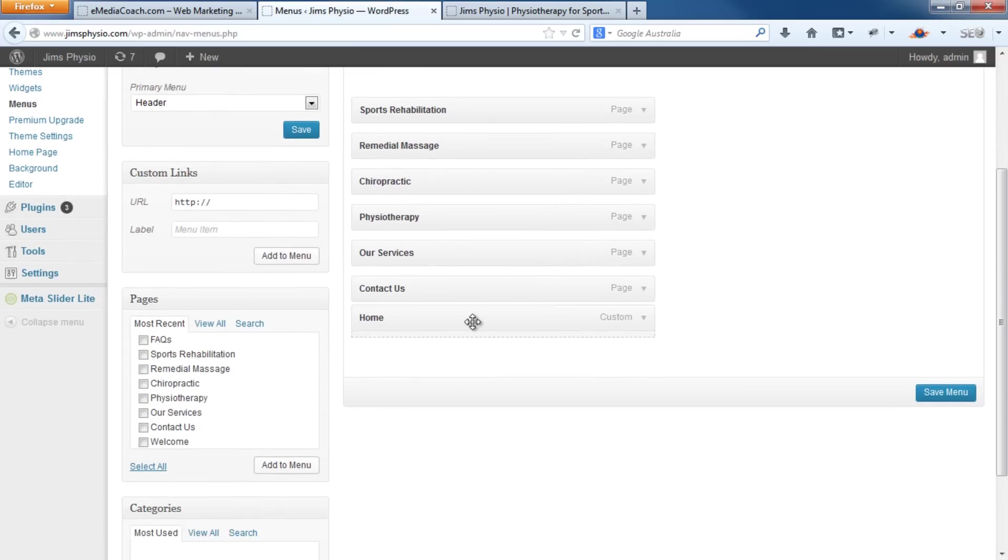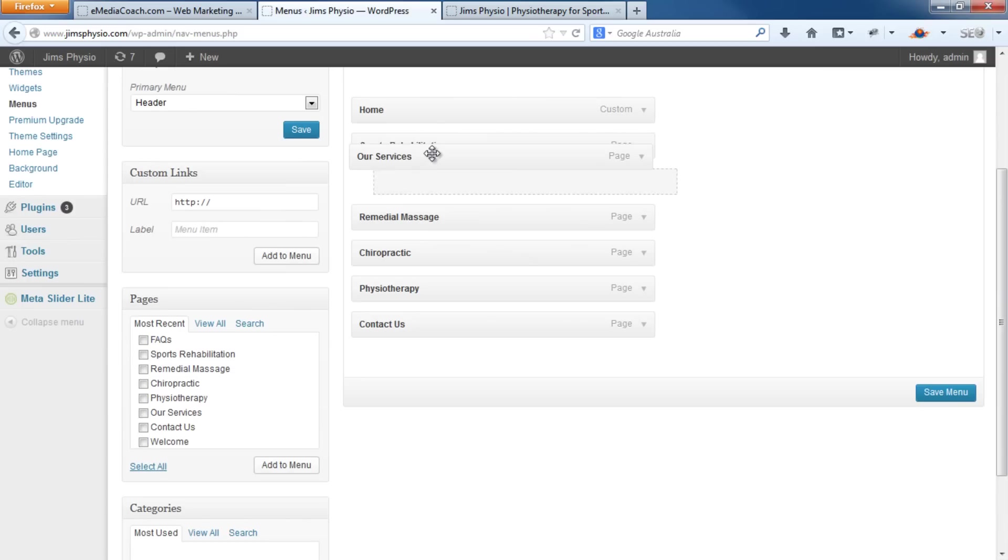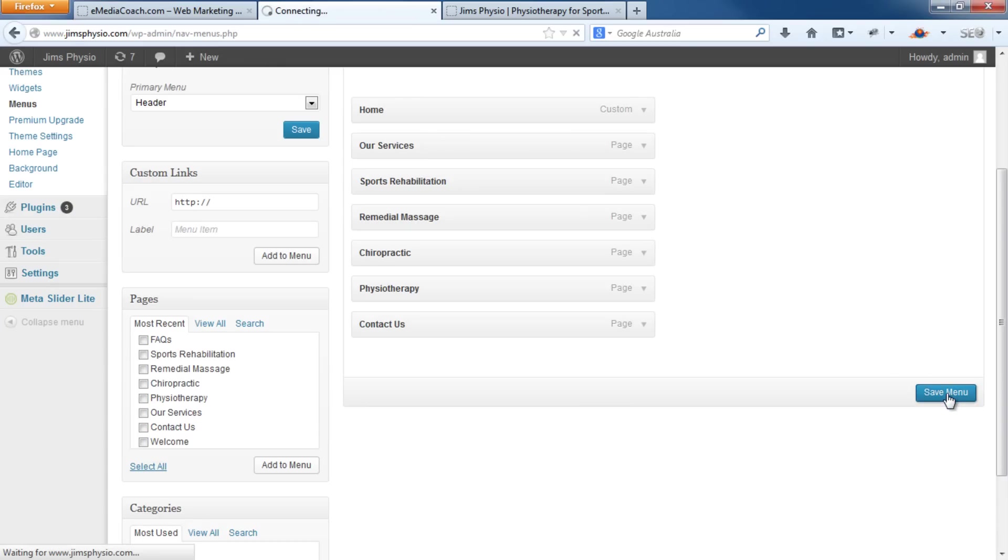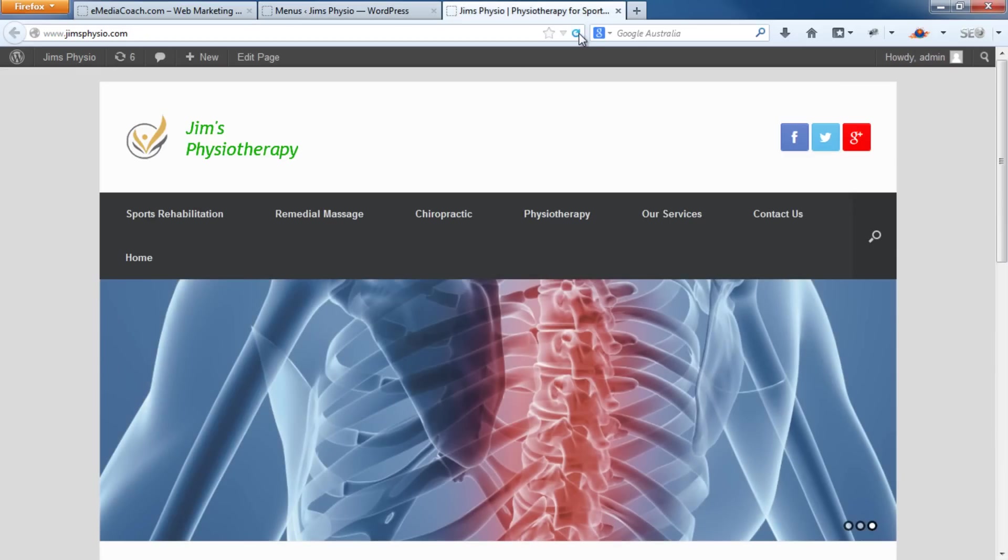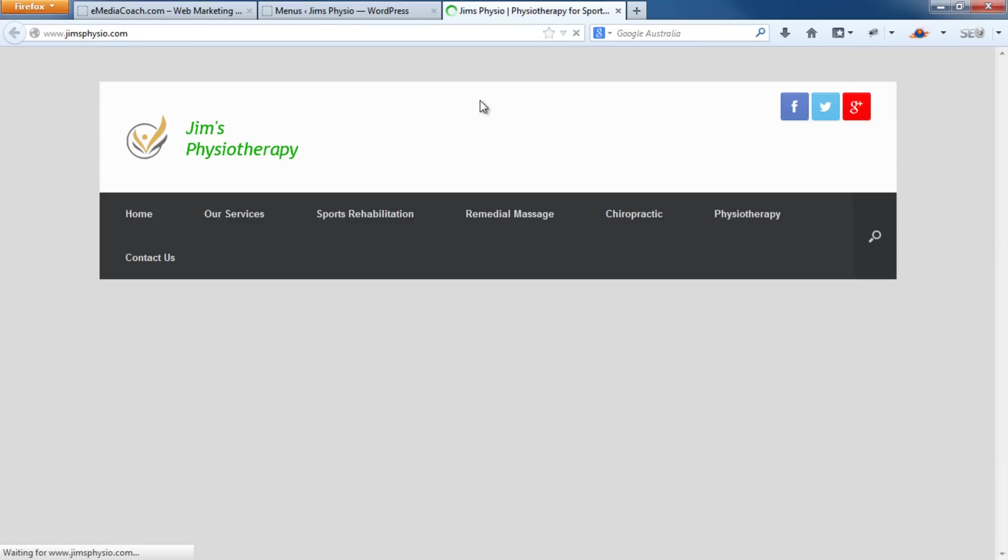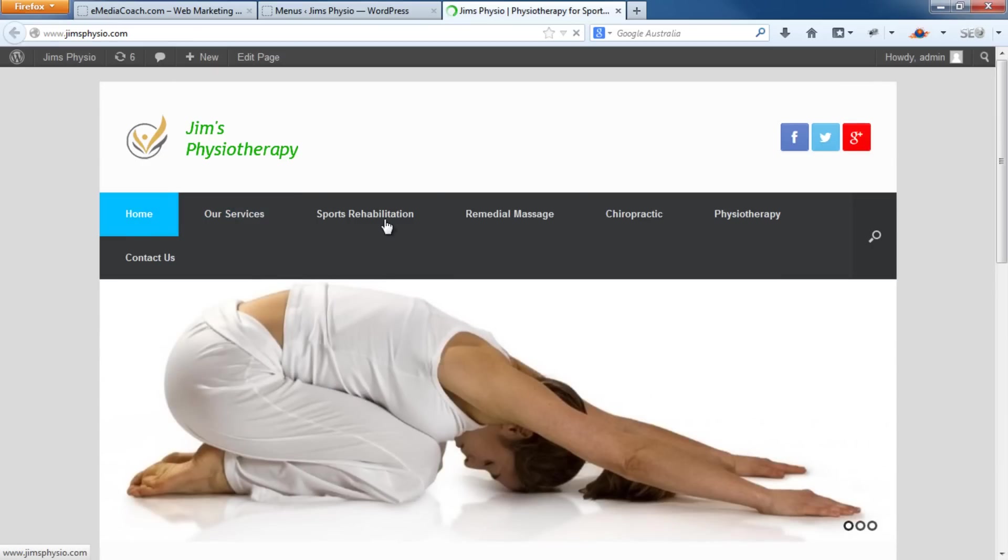All you have to do is drag and drop. So say we want home at the beginning, our services after home. And then save it there. Refresh our site. You'll see that the order has changed.